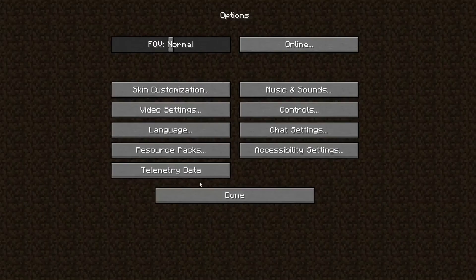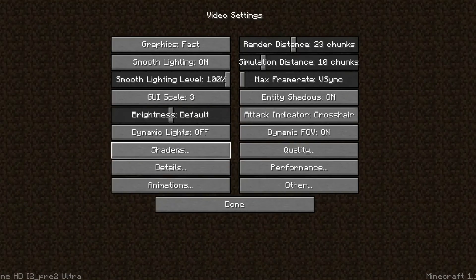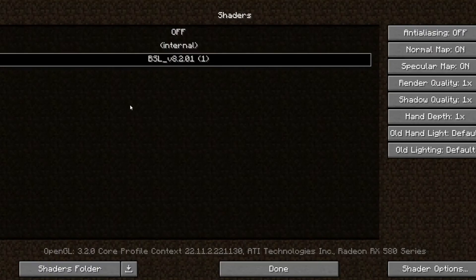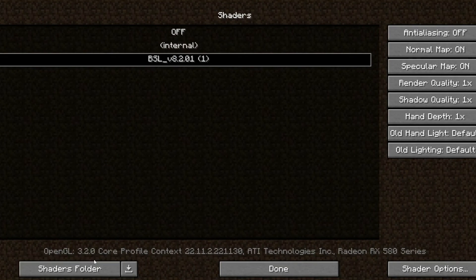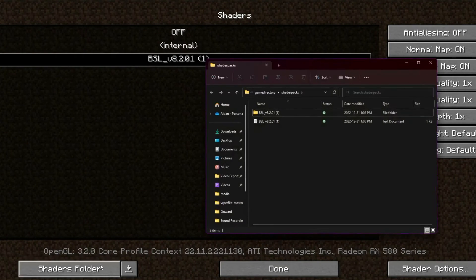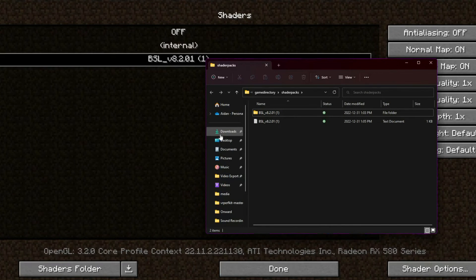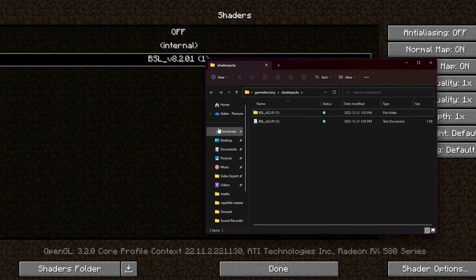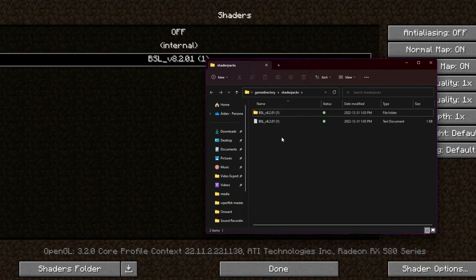you're just going to go to Options, Video Settings, Shaders. And I already have them installed. But you're just going to go down here and click on Shaders Folder. And all you need to do is go to your Downloads Folder where BSL shaders were installed to. And you just drag it in here and close it.